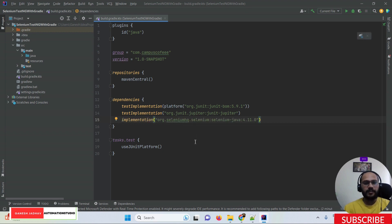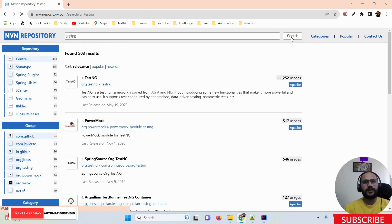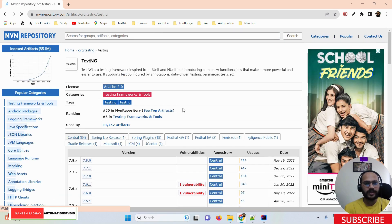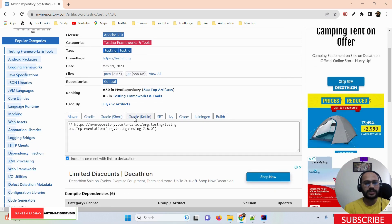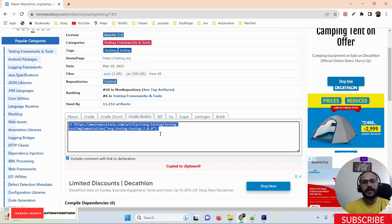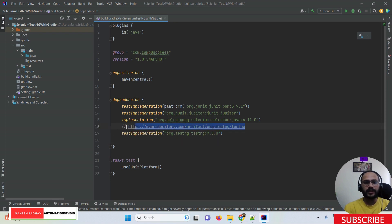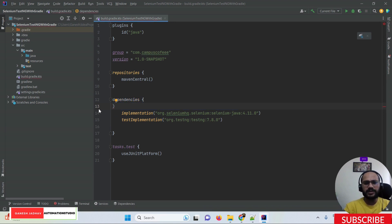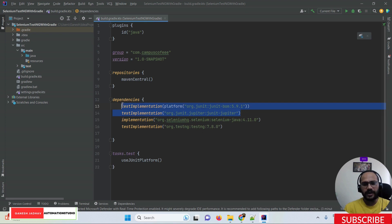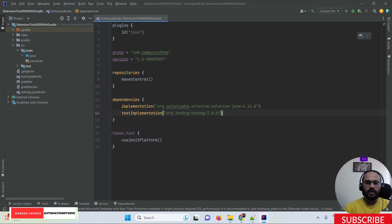Paste the Selenium dependency into the build.gradle file. After that, search for the TestNG dependency. Once you find it, pick the latest version and copy the Gradle Kotlin TestNG dependency, then paste it into the build.gradle file as well. You don't need to keep the JUnit dependency since we added the TestNG test engine dependency.